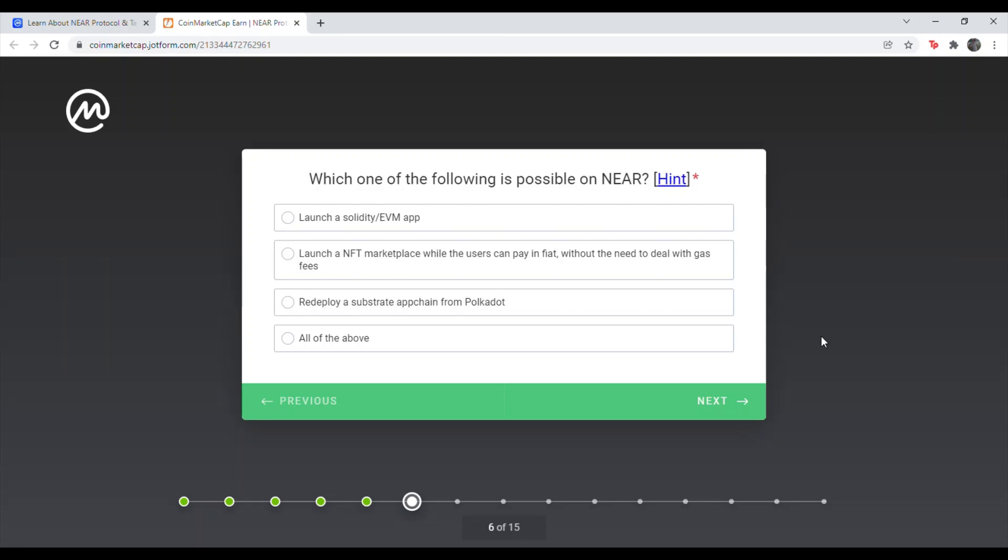Which one of the following is possible on NEAR? It is going to be the first one. Launch a solidity slash EVM app.